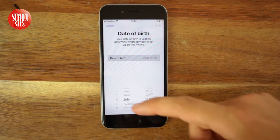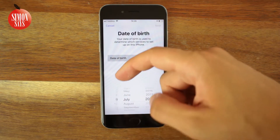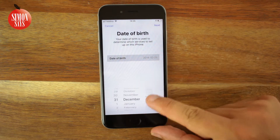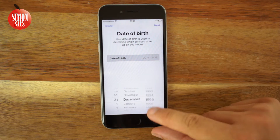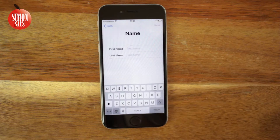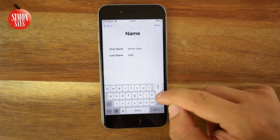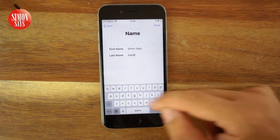Choose your date of birth and tap Next. Enter your first and surname and tap Next again.